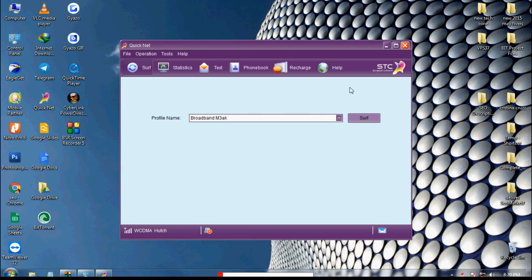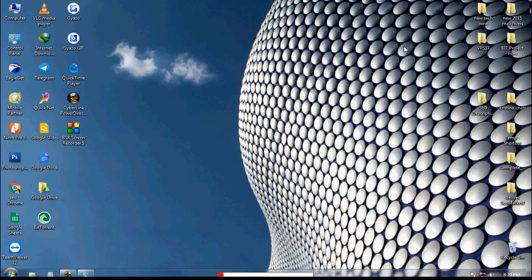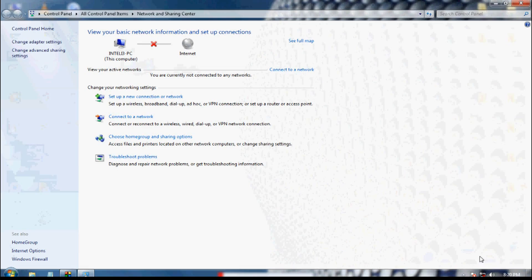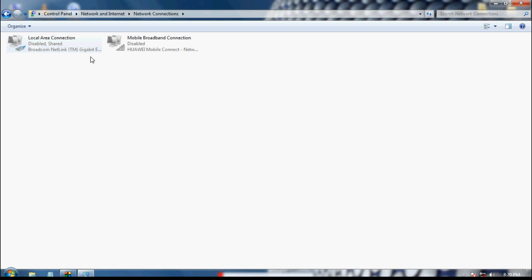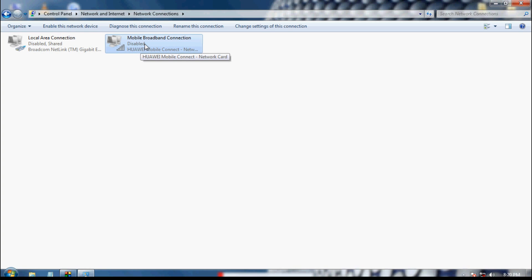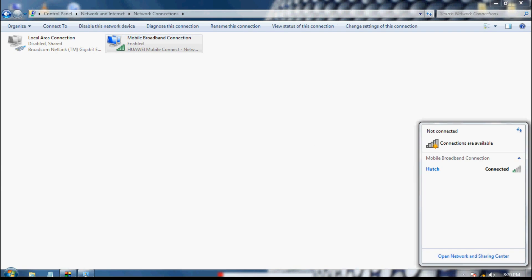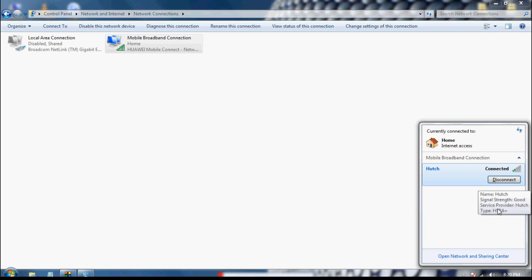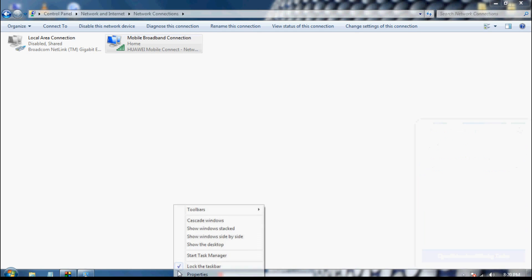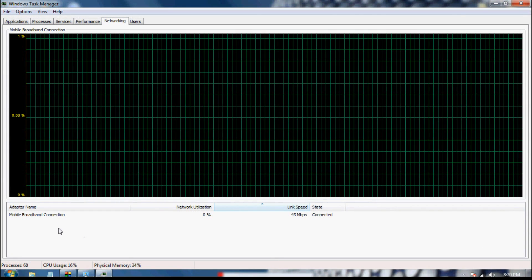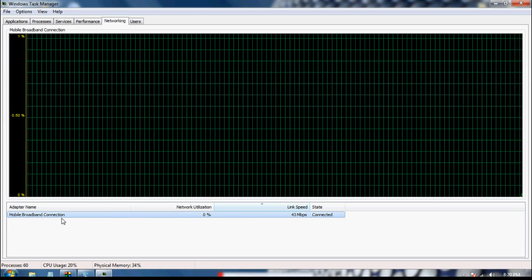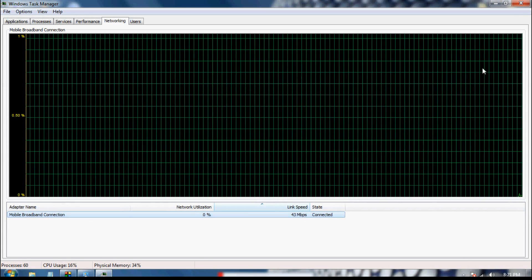This is my mobile broadband connection software — I don't need it, so I'll close it. Go to 'Open Network Sharing Center,' click 'Change Adapter Settings,' and you can see two connections: Local Area Connection and Mobile Broadband Connection. Enable the Mobile Broadband Connection. It is already connected — mobile data connected at 43 Mbps.